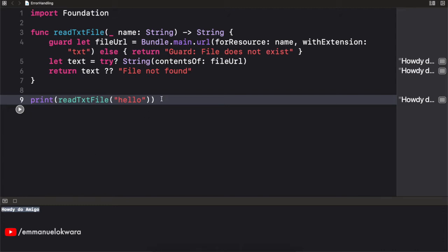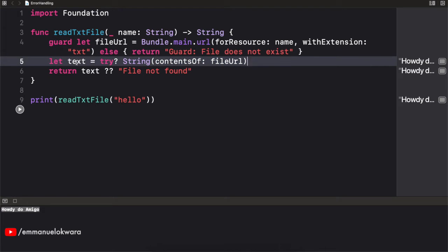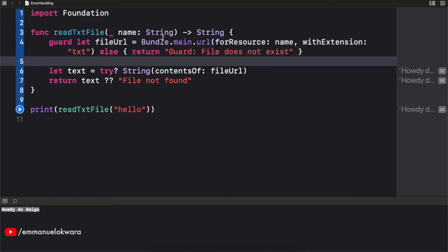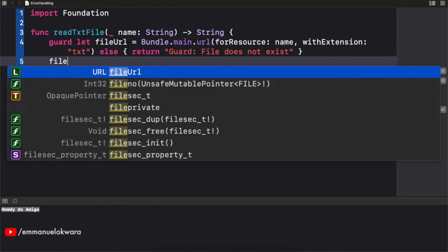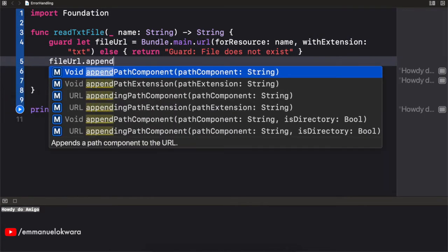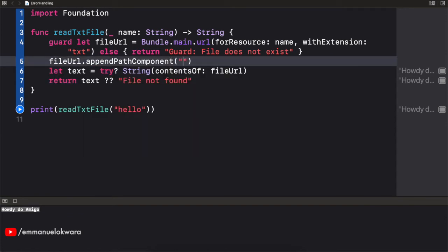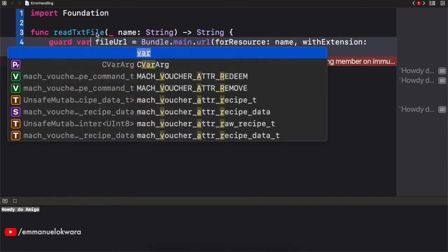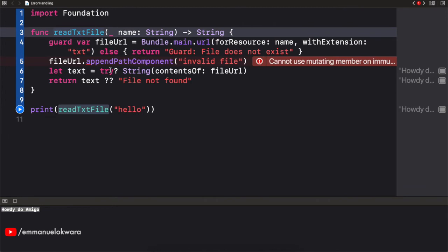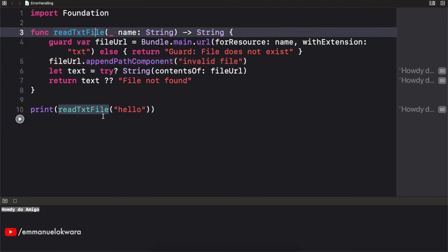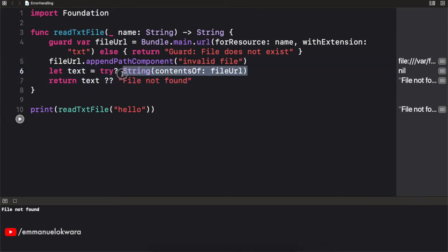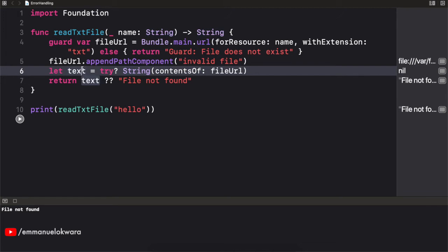Now let's see a scenario where this guy actually fails so that this guy is nil and then we see the default value. So we're going to change the file URL and say file URL dot append path component. And I'm simply going to call this a valid file. Just like that. And we need to change this to a variable. And this is okay. So if we run this again, we should see file not found. Good. Which is actually this guy. So you can see that this actually handled the error. So this failed, but then it returned a nil instead. Cool.